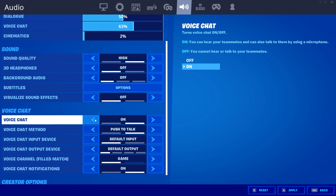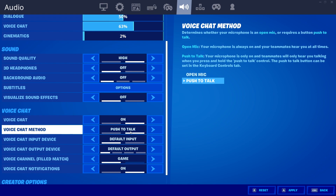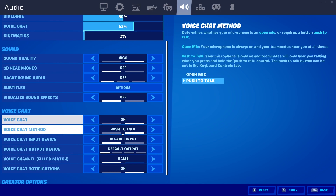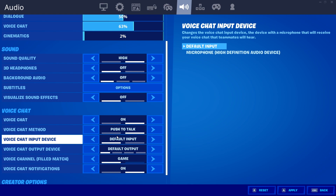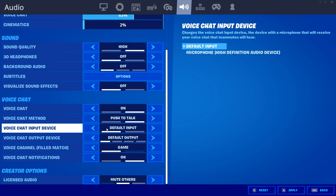This is the voice chat and the voice chat input. Make sure this is turned on — if it's turned off you cannot hear your teammates. This is also where you choose between push-to-talk and open mic. If it's set to open mic, you don't have to press the push-to-talk button.